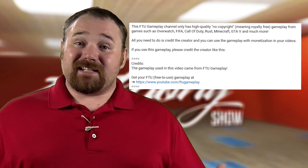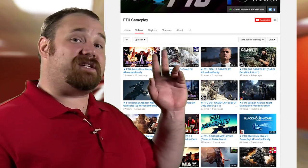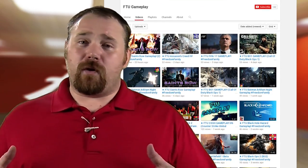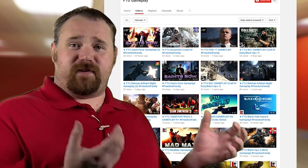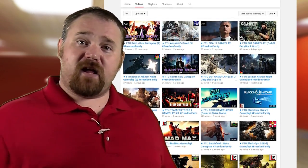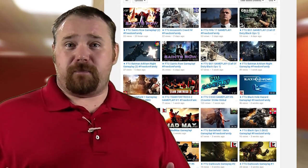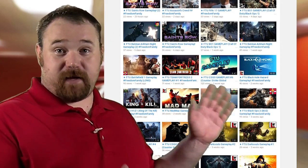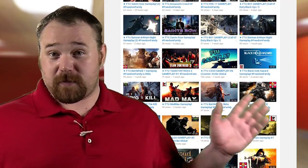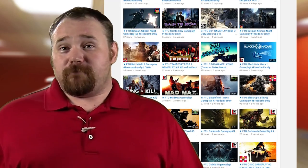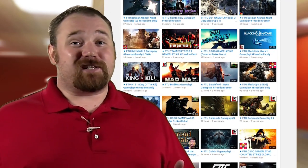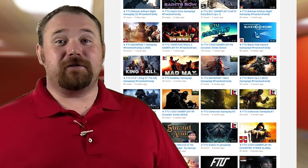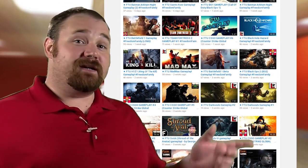Let us know in the comments section of this video, as well as the comments section of any of the FTU videos, what you think about the program and the videos themselves. If you'd like to contribute, there should be a link in all of the FTU gameplay descriptions. Maybe you want to subscribe just so you have a reminder to give them your gameplay.